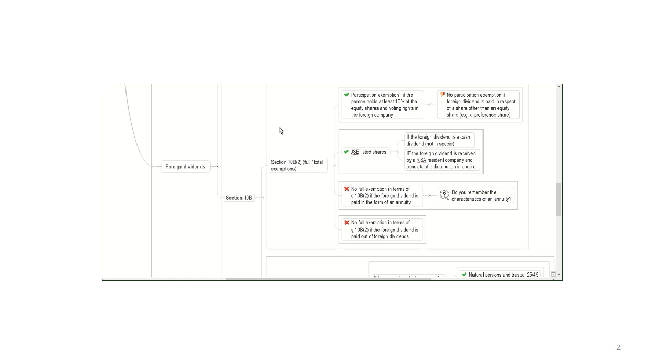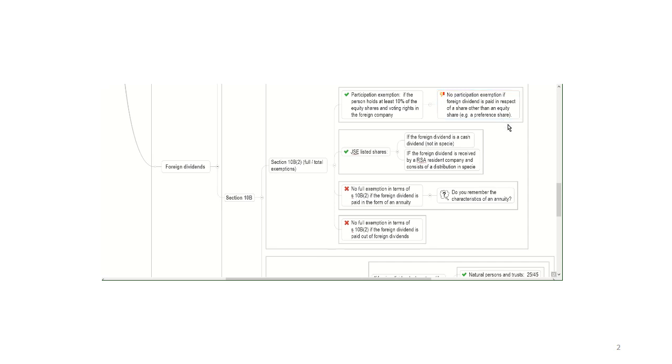Now, there are four types of full exemptions for EBAL 278. You only have to know two of those. So a foreign dividend in the following instances will be completely exempt. Firstly, if we look at, and we call this the participation exemption, if the person holds at least 10% of the equity shares and voting rights in the foreign company. So this looks at your percentage shareholding. So if you own 10% or more of the equity shares in a foreign company, then your foreign dividend will be exempt. Please note that it has to be shareholding in terms of equity shares. If it is paid in respect of a share other than an equity share, for example, a preference share, then you cannot qualify for the full exemption, then you can consider the ratio exemption.